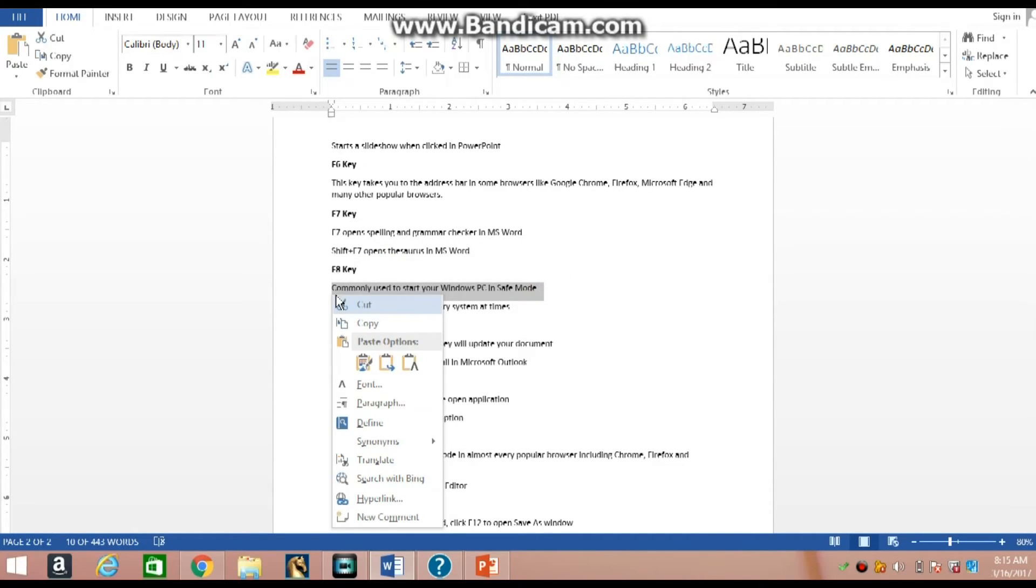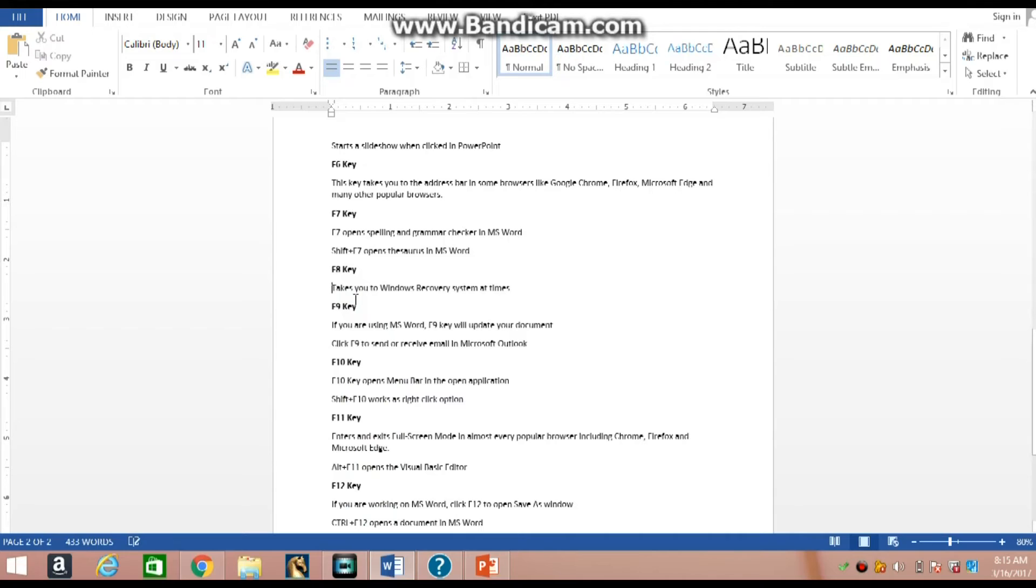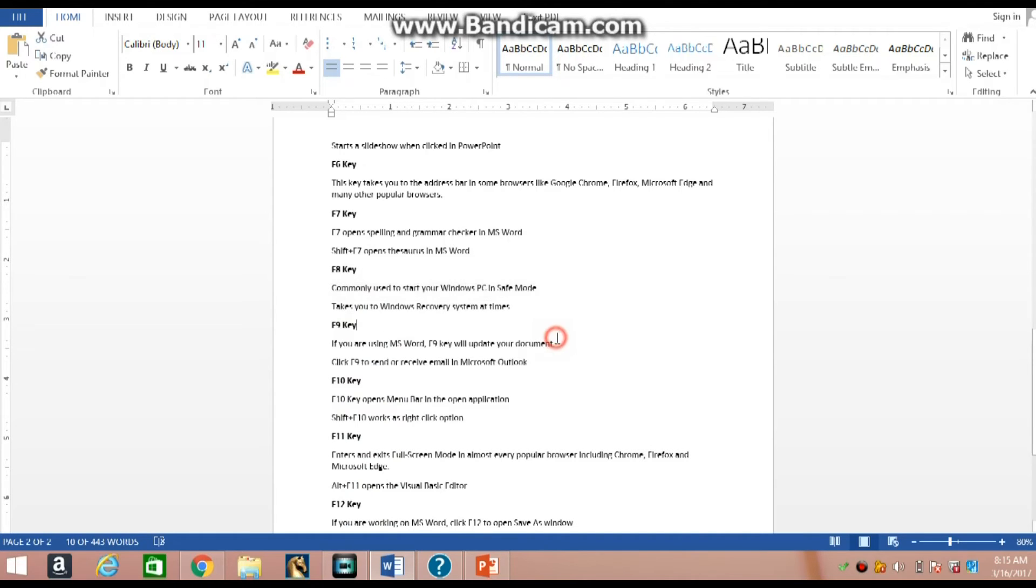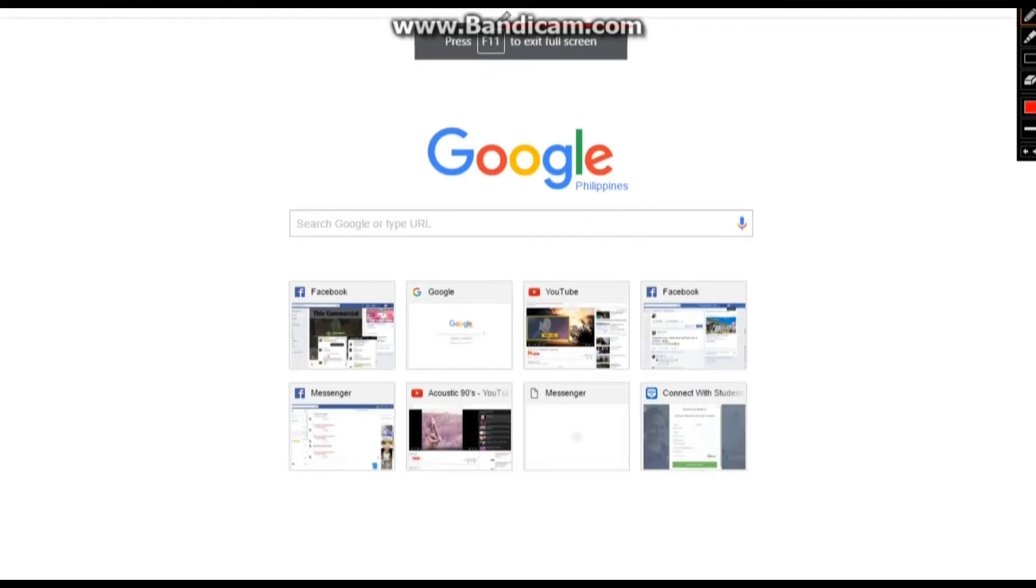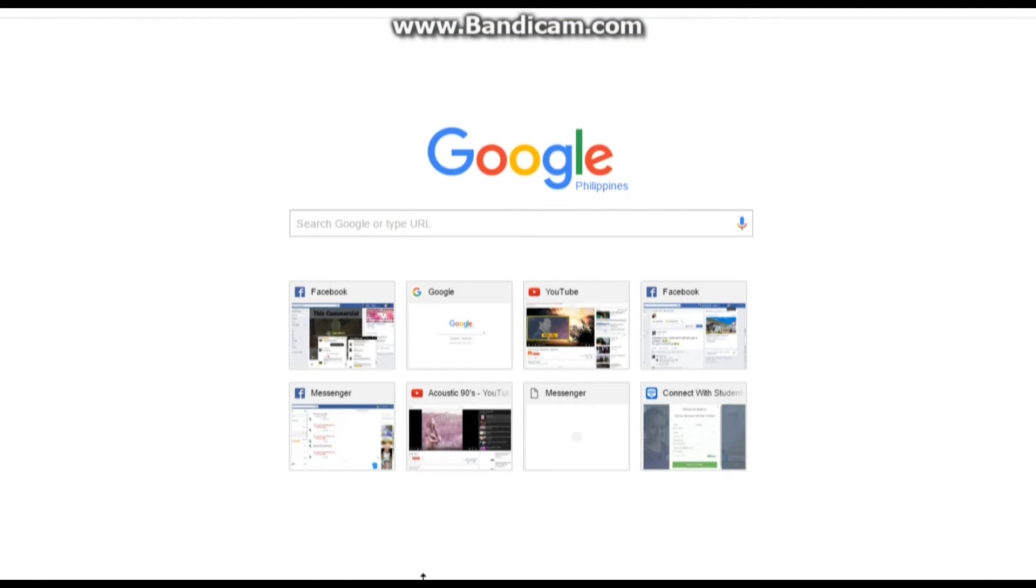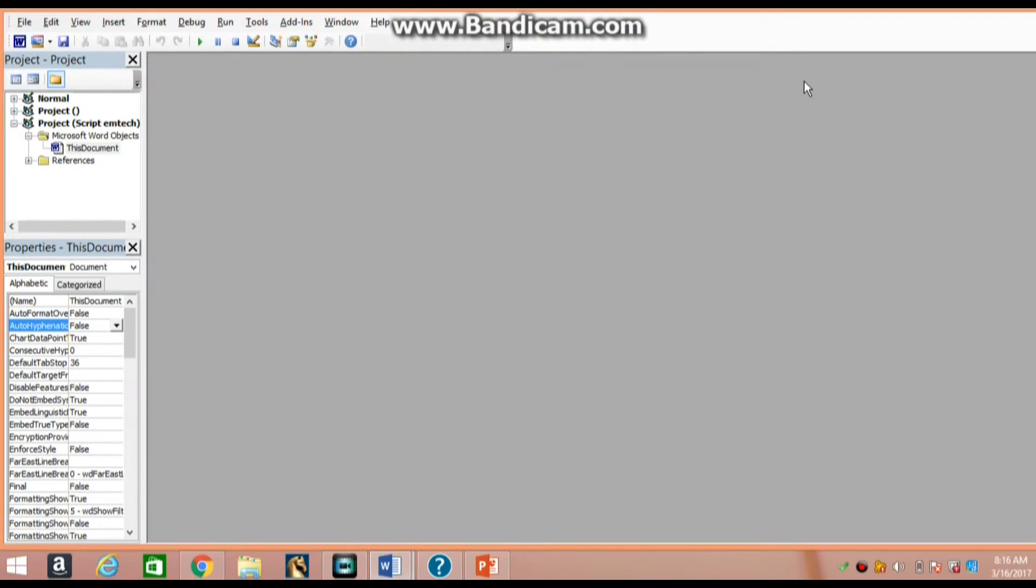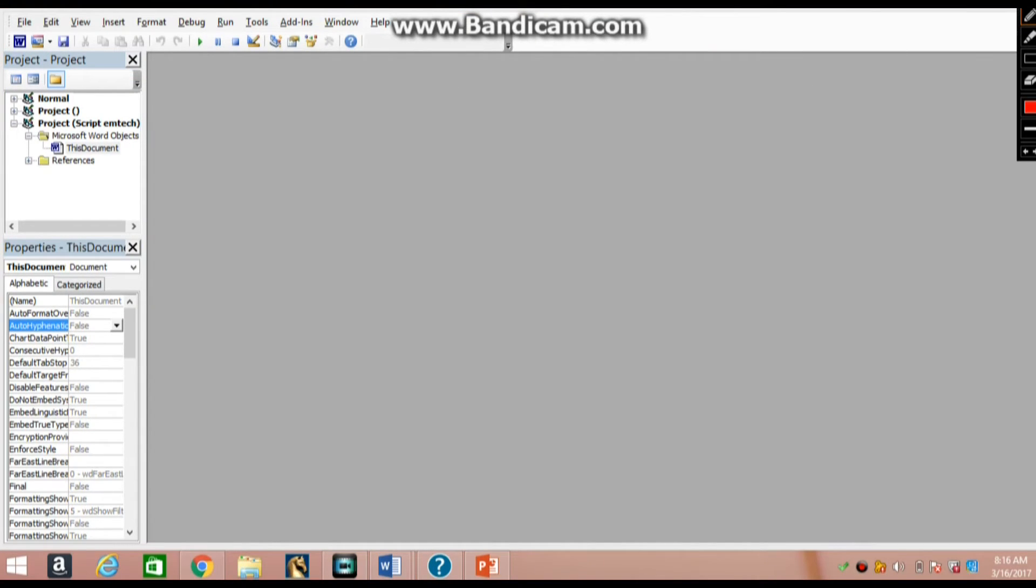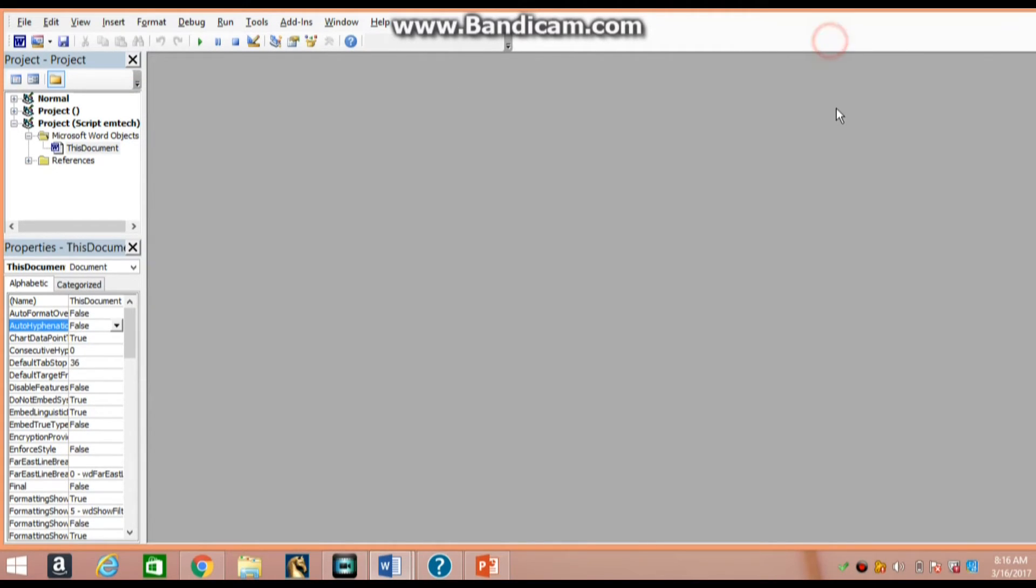F11 key enters and exits full screen mode in almost every popular browser, including Chrome, Firefox, and Microsoft Edge. Alt plus F11 opens the Visual Basic editor.